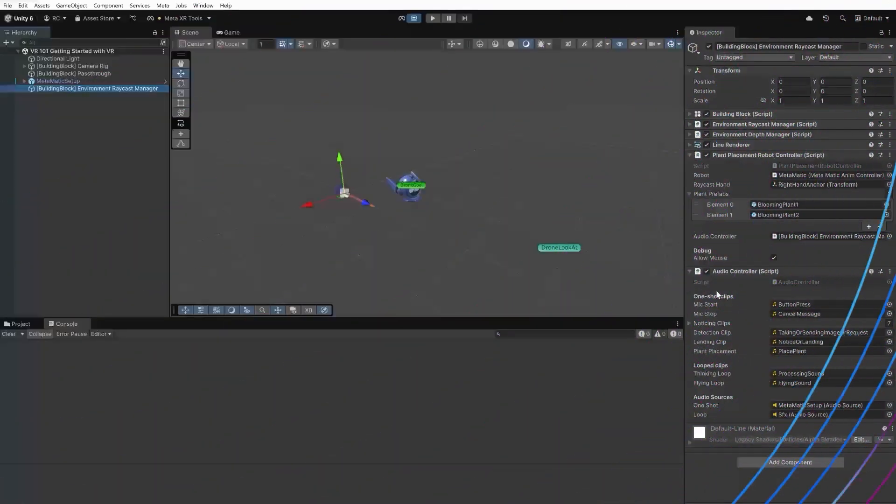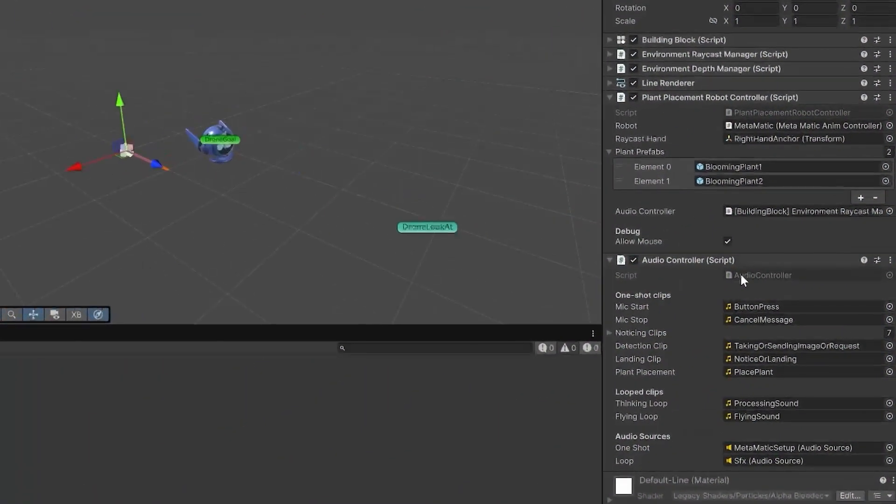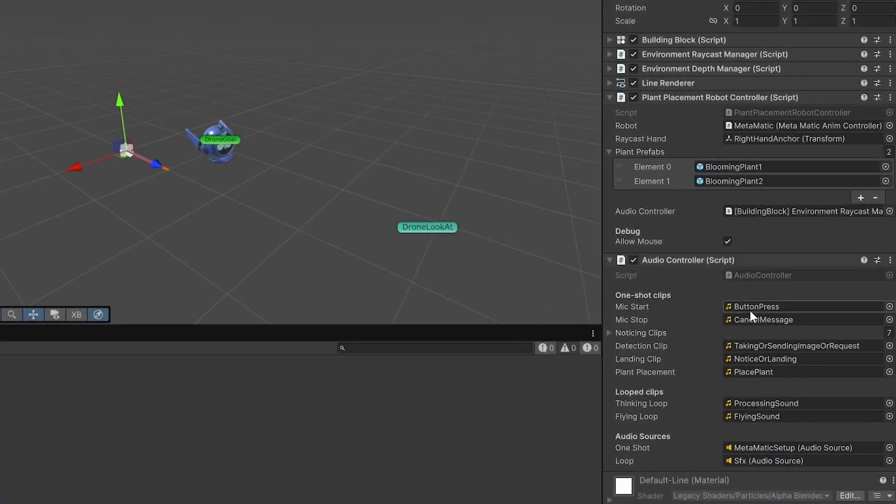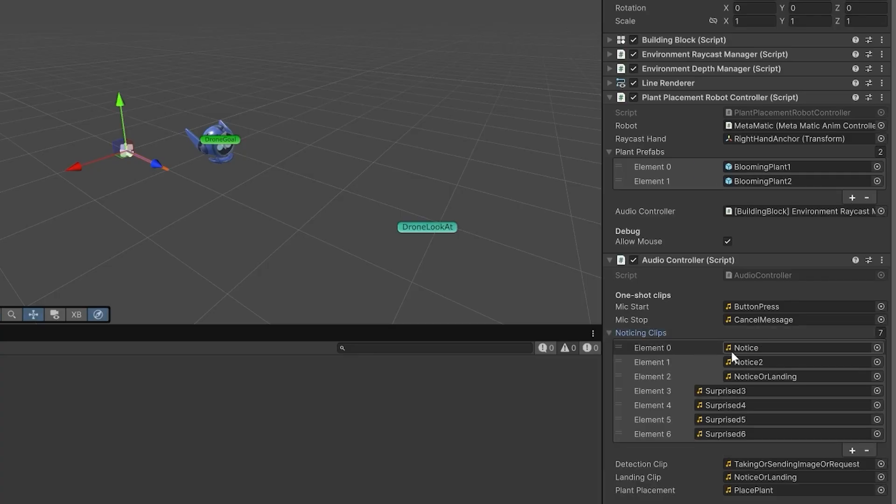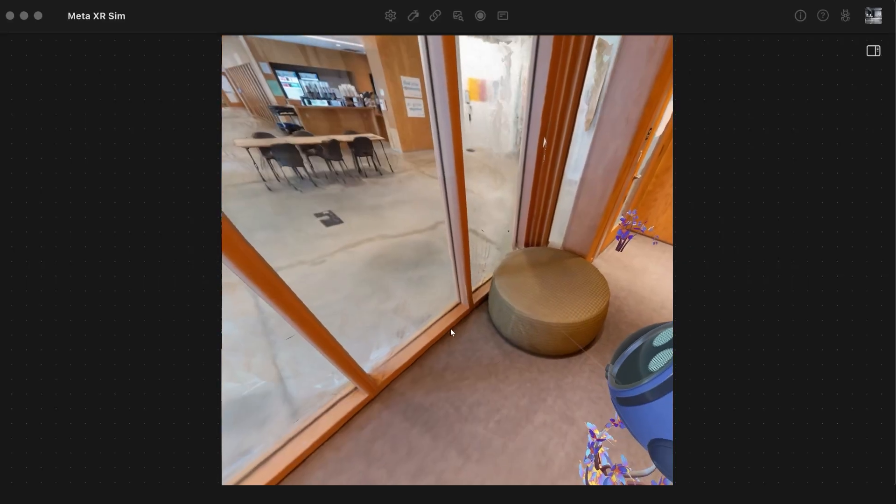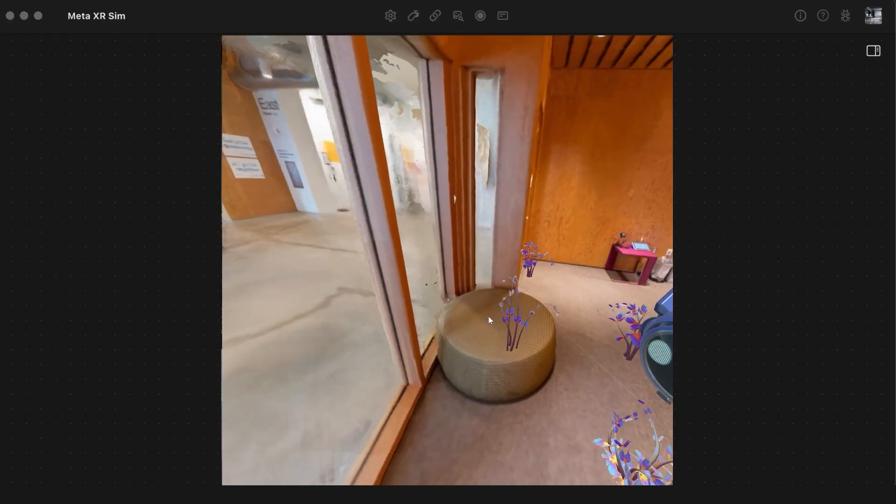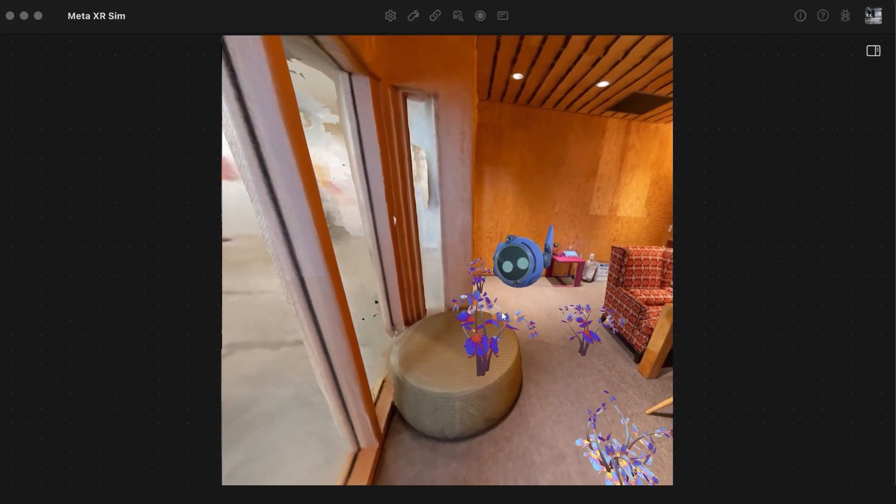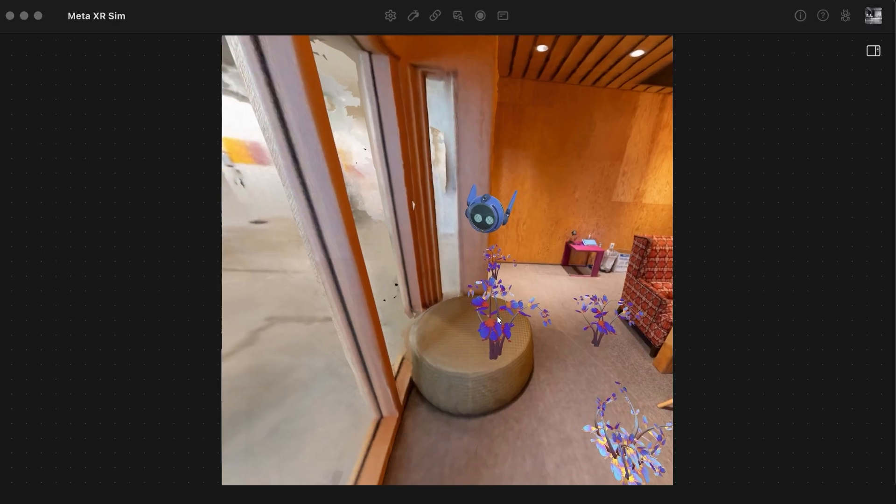I built a simple audio controller class to trigger audio feedback when actions happen, like the robot spotting a flower or landing. We connect these to the plant placement controller and run the scene on the XR simulator. It's immediate and consistent for solo and multiplayer tests.